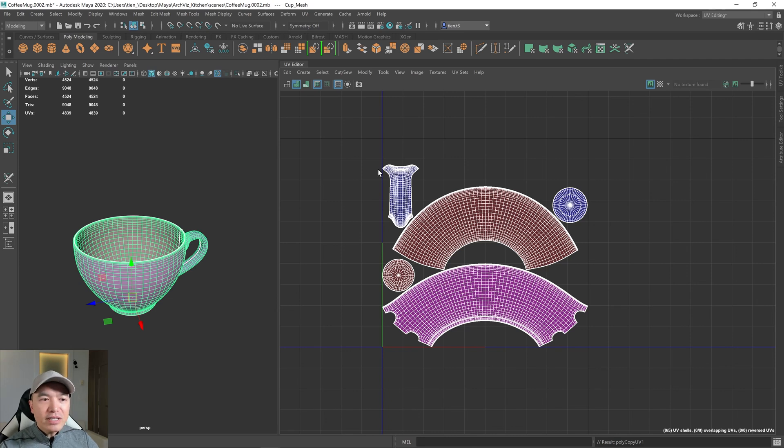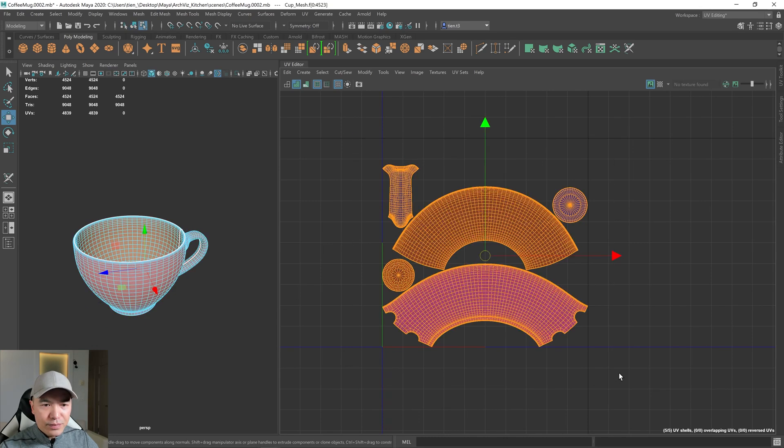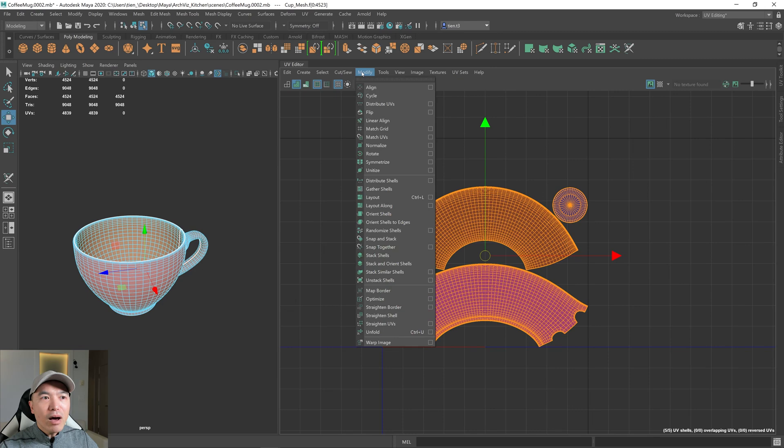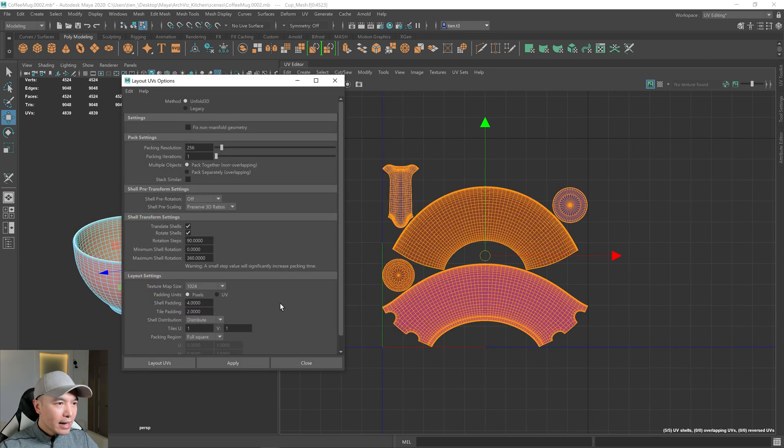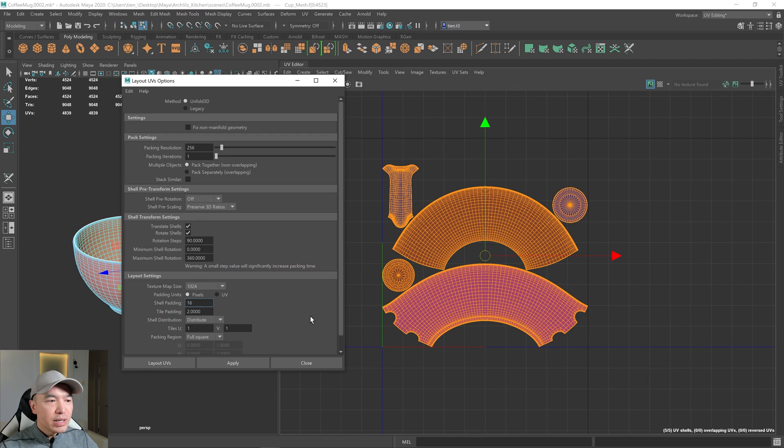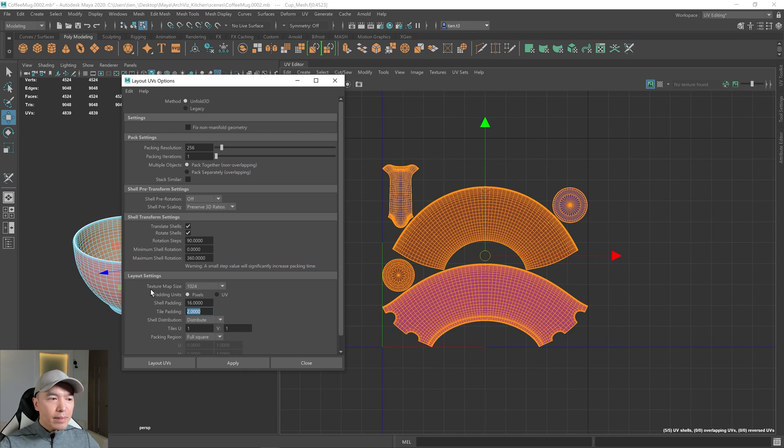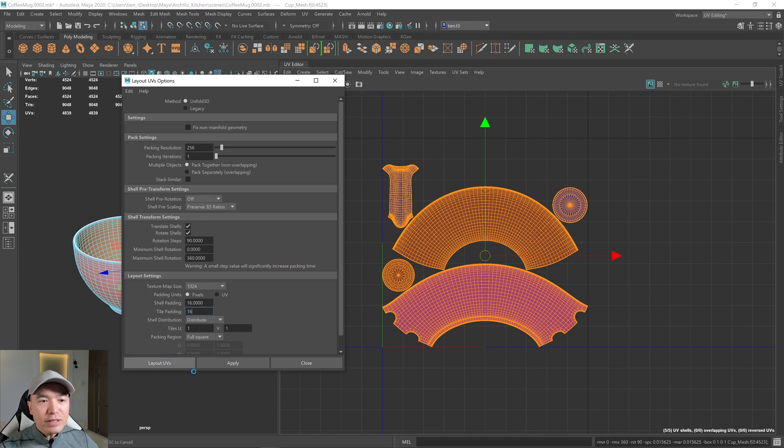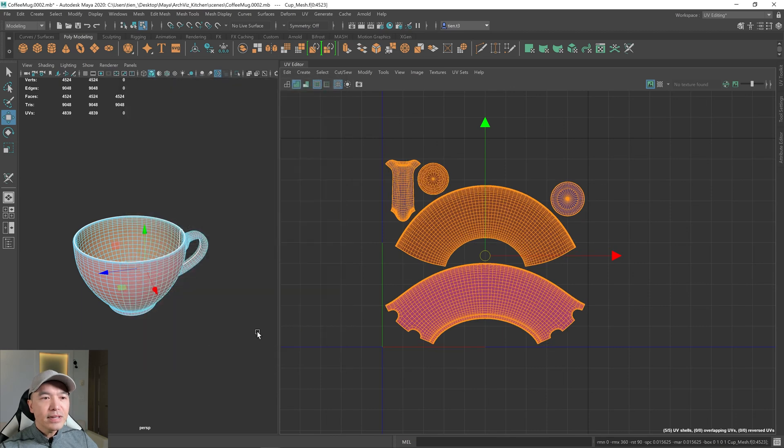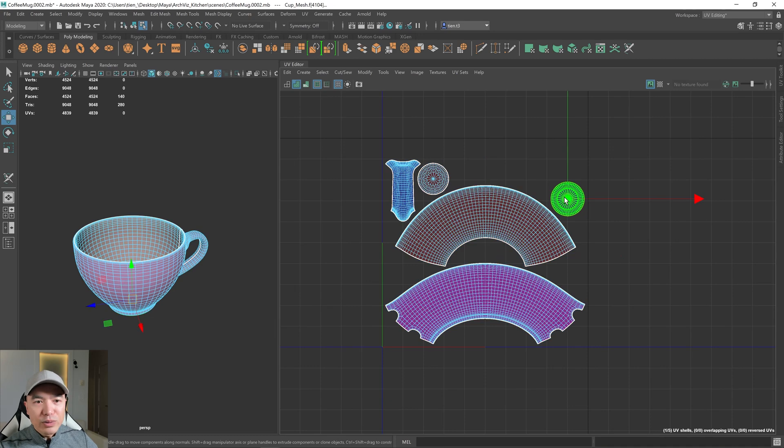And now we just need to space these shells out a bit more. So I'm going to select all the shells first. And I want to lay them out again. So I'm going to go modify, layout. And for this one here, I want to give it more padding. So I'm going to do 16 for the shell padding, so between the shells. And it also needs tile padding as well. So when you're creating a UV for light maps, you want to give it tile padding. Now we click layout. And now you can see we have a lot more space.